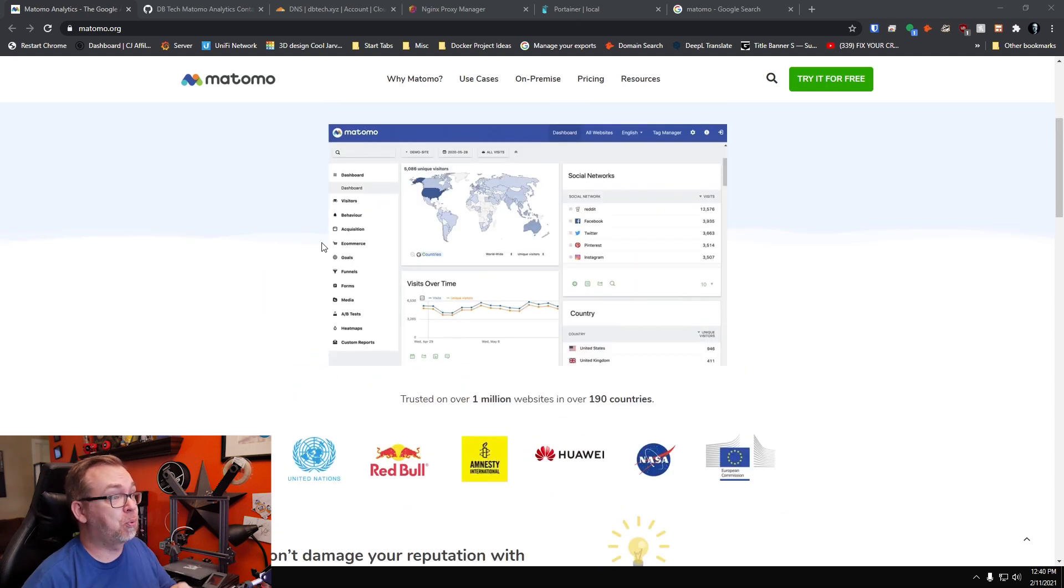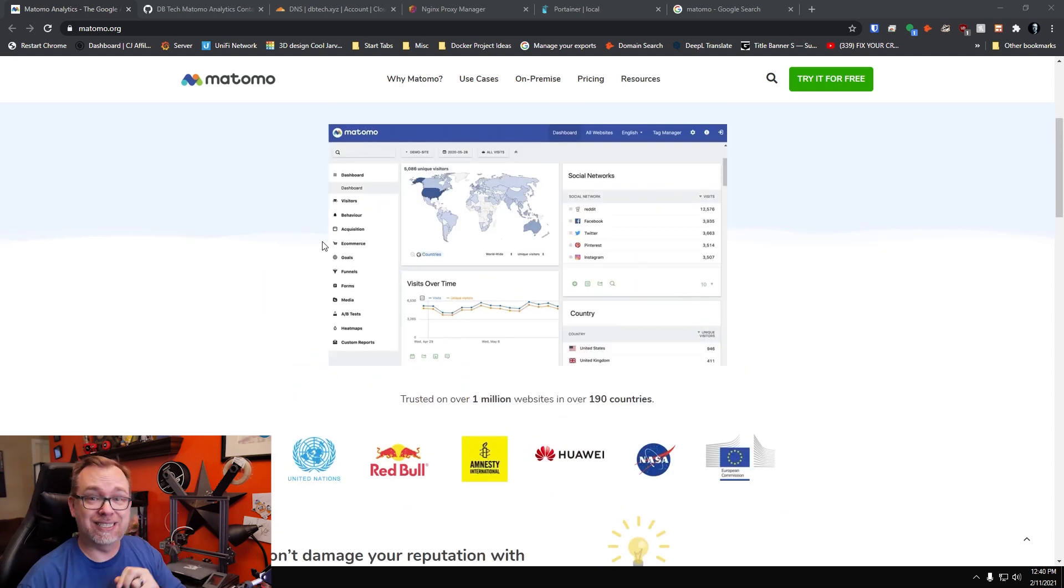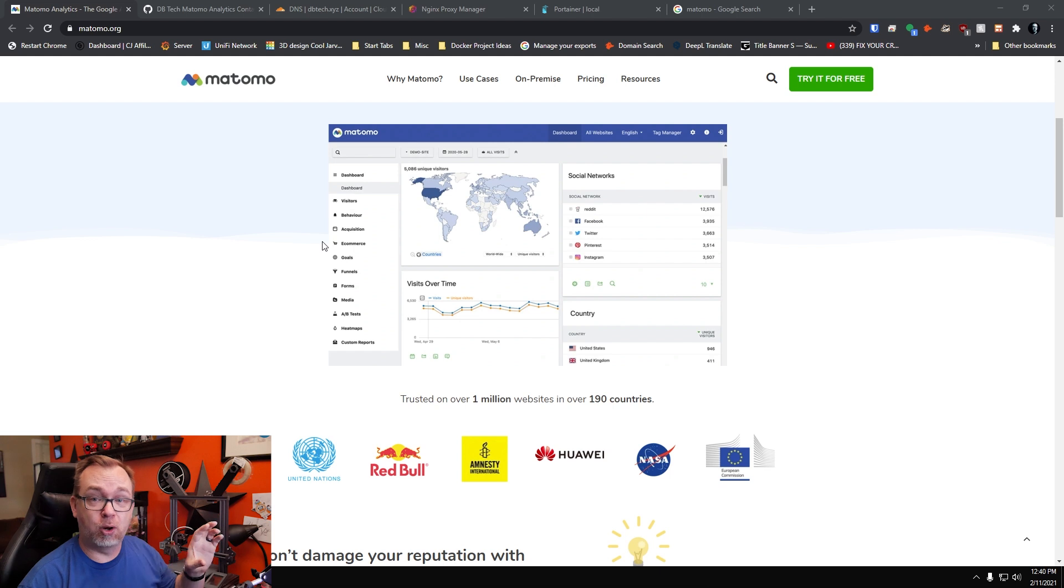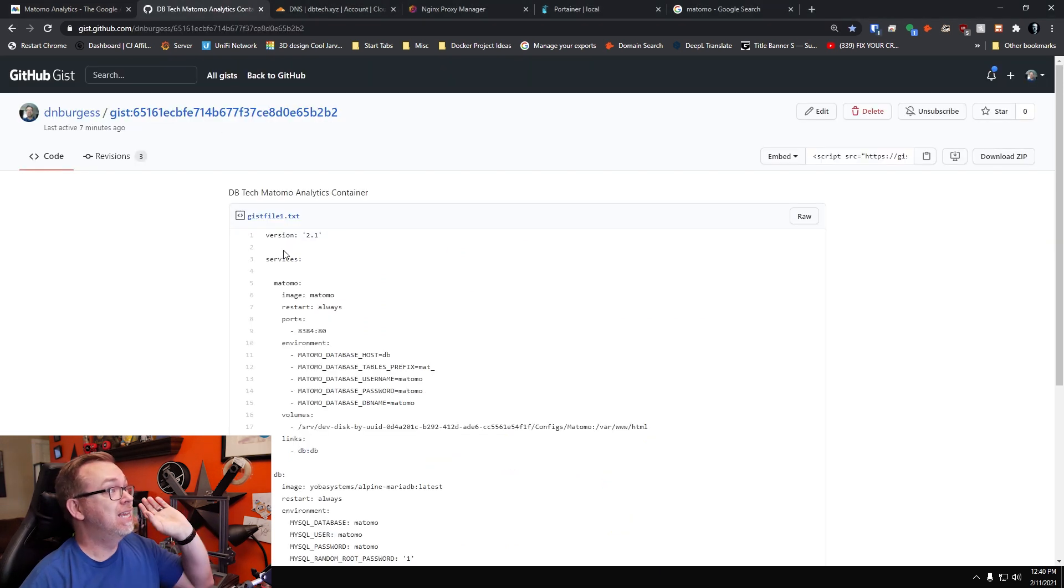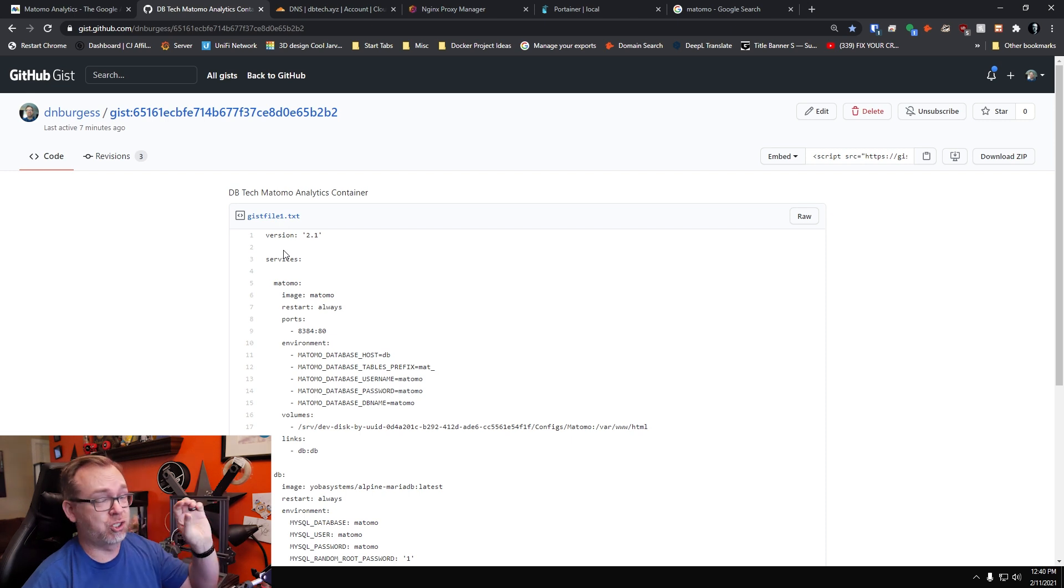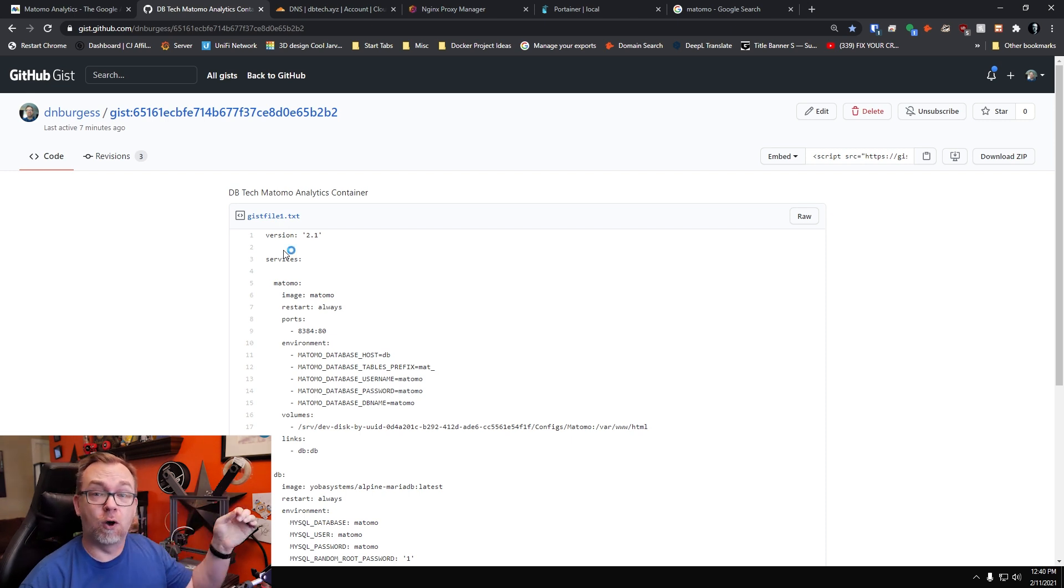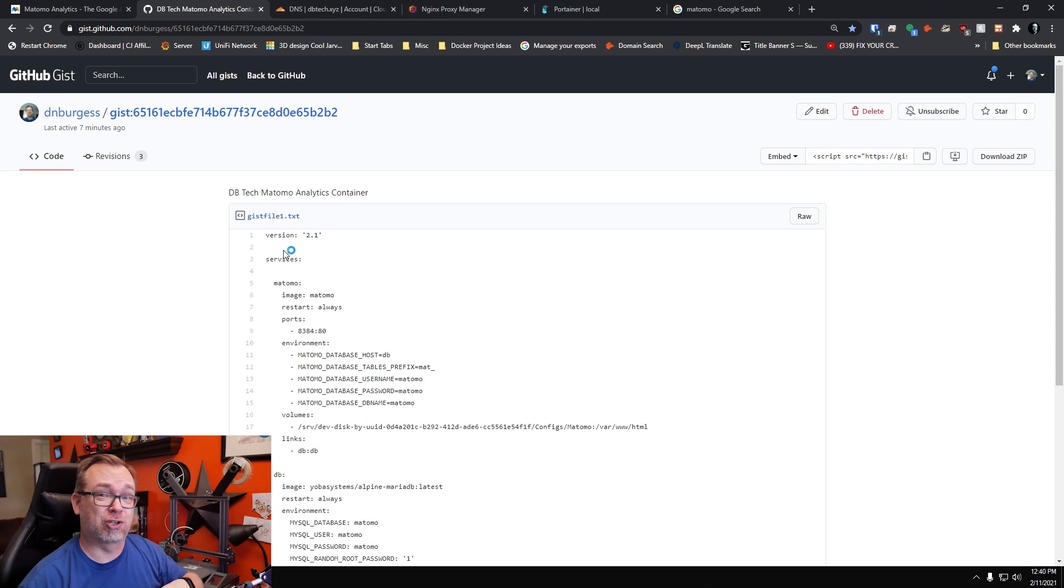The setup for this is actually pretty easy. We're going to do this in a stack. We're going to use a Matomo container as well as a database container. We've actually got that set up over here in a gist or gist, whatever you want to call it, over on GitHub. I will of course have that linked in the description as well.